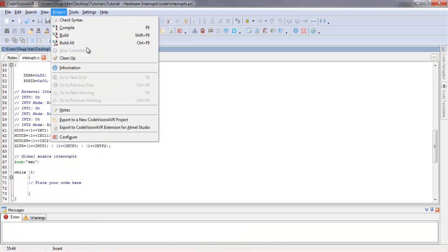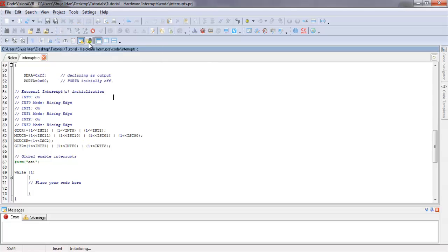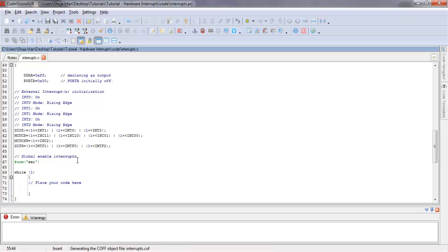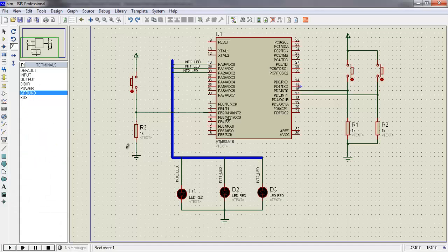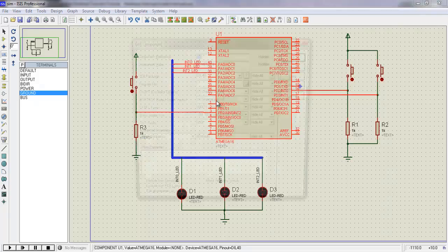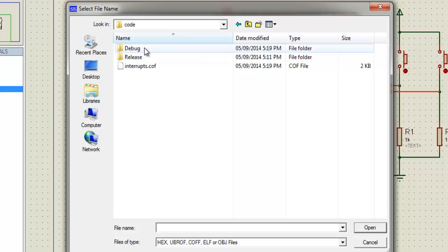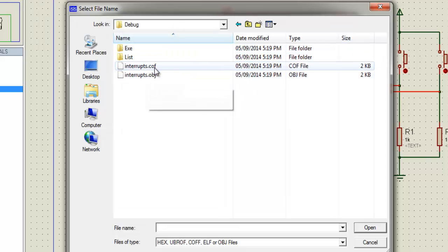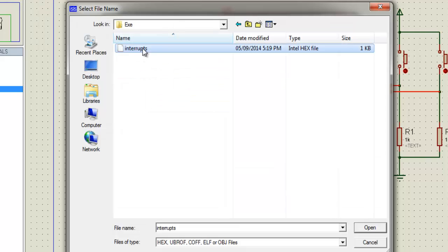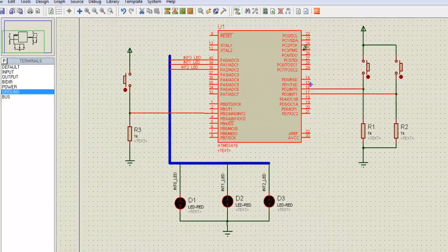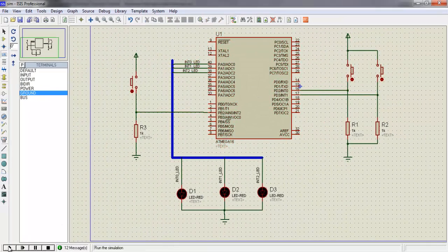Go to project and click build all. This will generate a hex file. Go to Proteus and load this file into the microcontroller's flash memory. Clicking the run button will start the simulation.